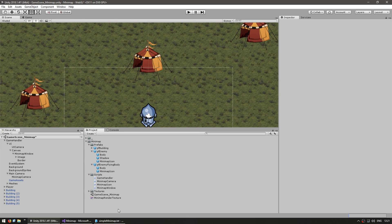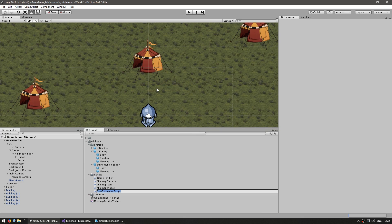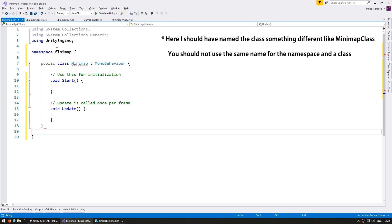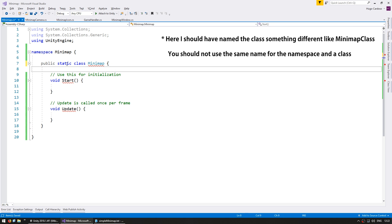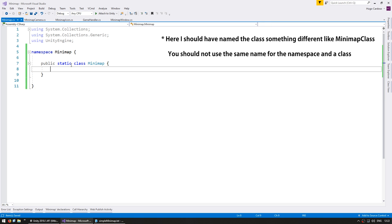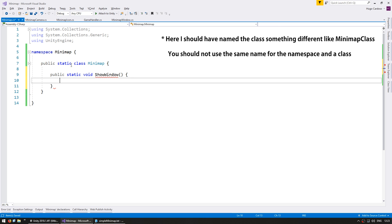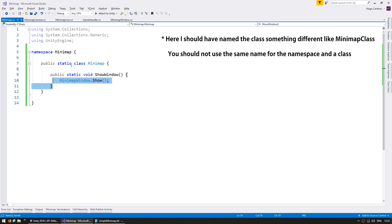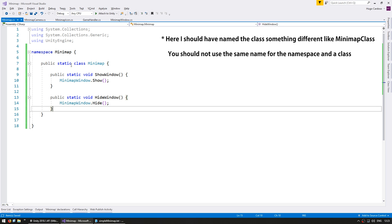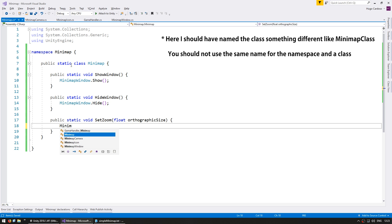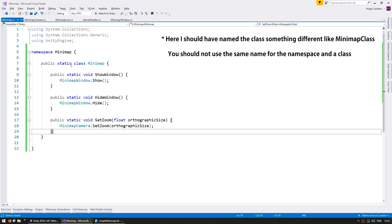We now have various simple functions to manipulate our minimap. In order to keep the minimap system nice and clean, let's make a simple main static class to handle everything related to our minimap. Let's make a new C-sharp script and simply call it Minimap. This will be part of the Minimap namespace, it will be a static class, and it does not inherit MonoBehaviour. All external code should go through this class alone. Let's make a public static void ShowWindow which calls MinimapWindow.Show, the same for HideWindow, and then expose the camera functions such as public static void SetZoom.